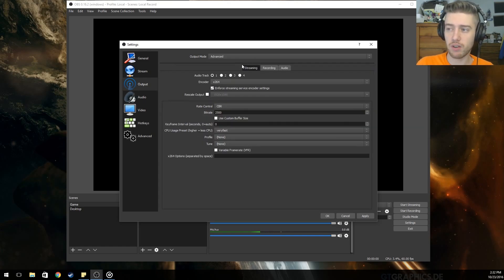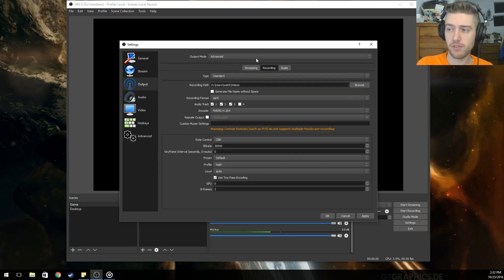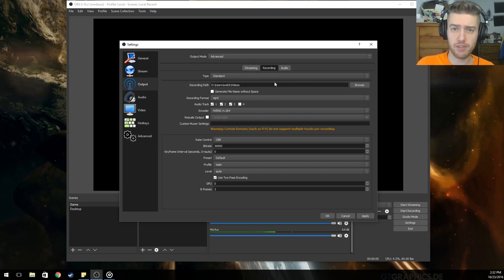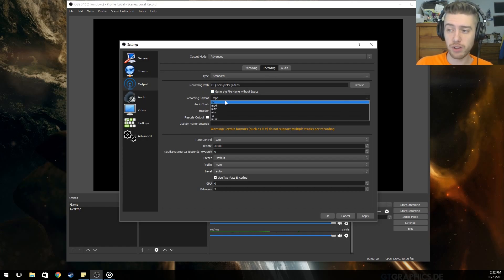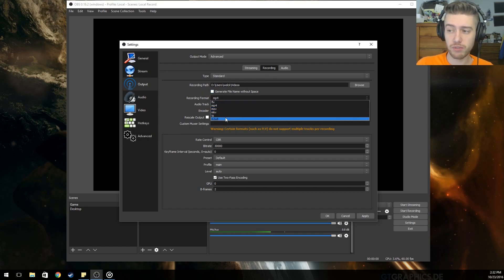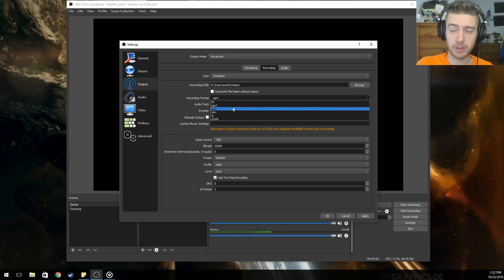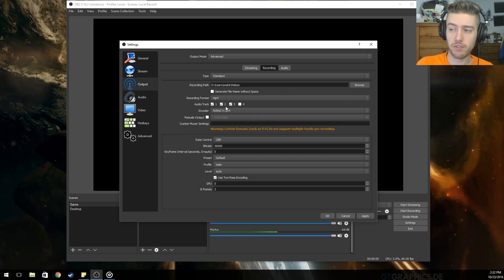Under Settings, you'll probably see something that looks like Simple mode — change that to Advanced. We aren't going to mess with streaming right now, so go to Recording. Leave the type as Standard, set the recording path to wherever you like to save your files, and set the recording format to MP4, which is the most common format.